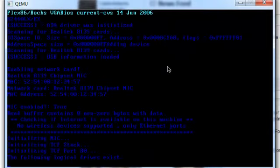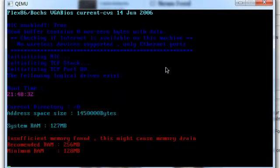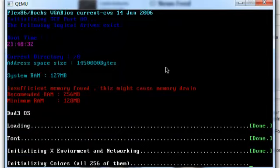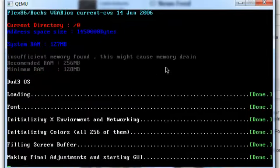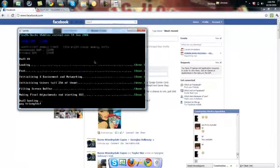But look. Quickly. Look. See it? 128 RAM. 256 is what's recommended. Holy crap.